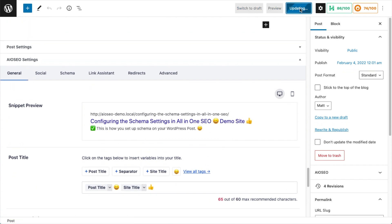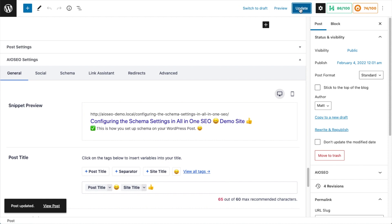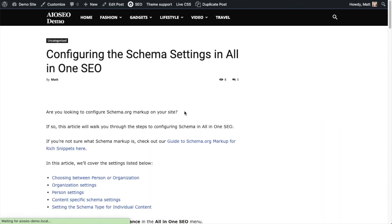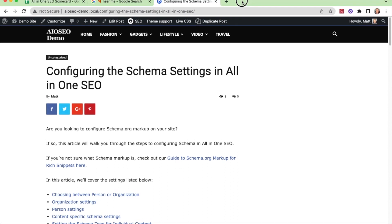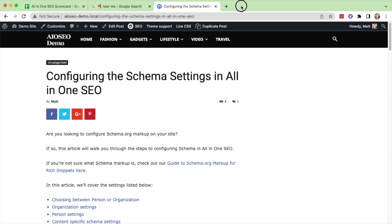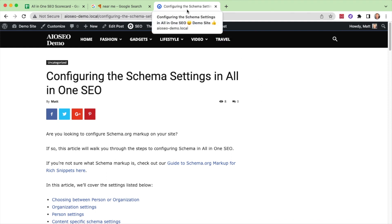So also I want to show you real quick, if we view the post, and then I'm going to bring my browser window down so you can see the titles. If I hover over the tab with this title, you can see my emoji there in the title as well.